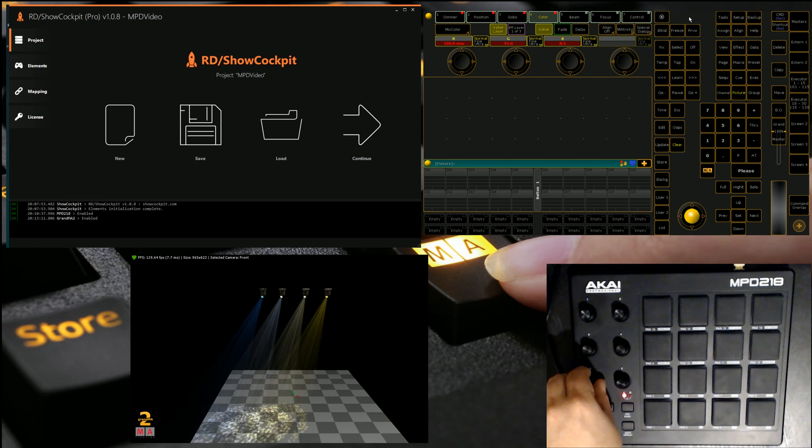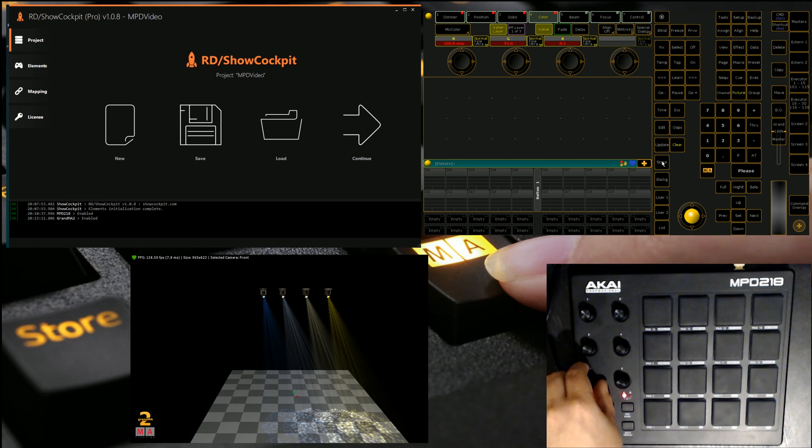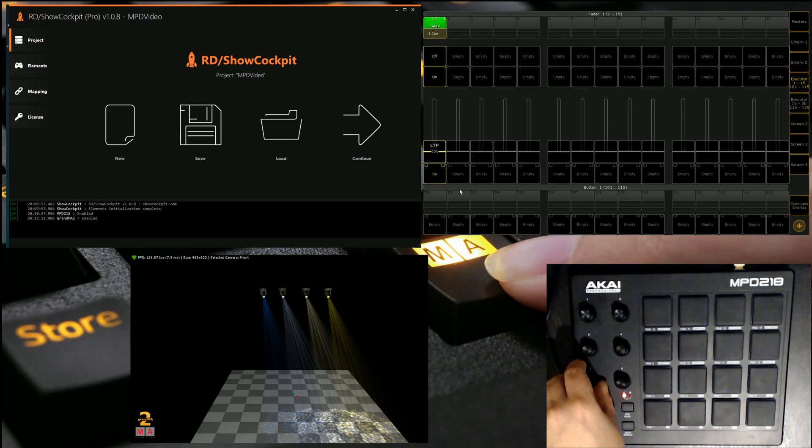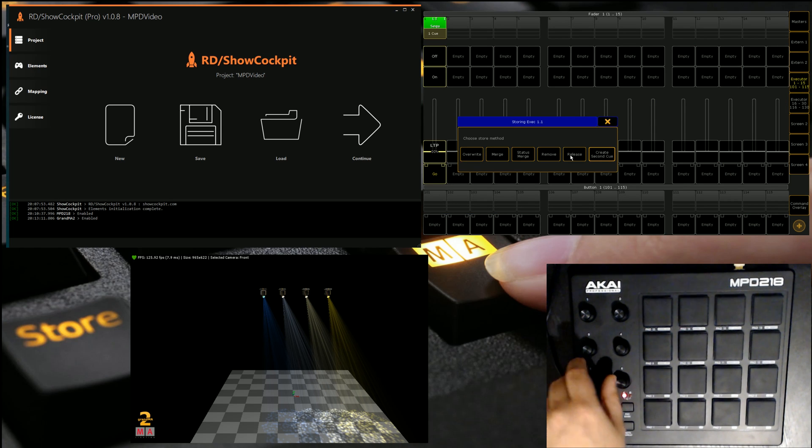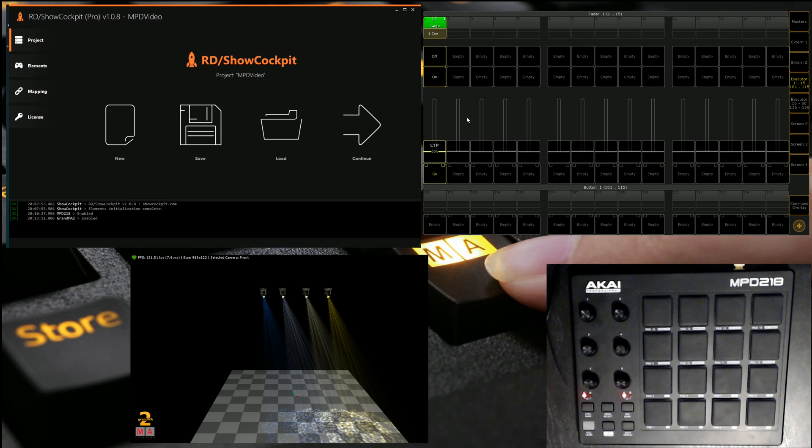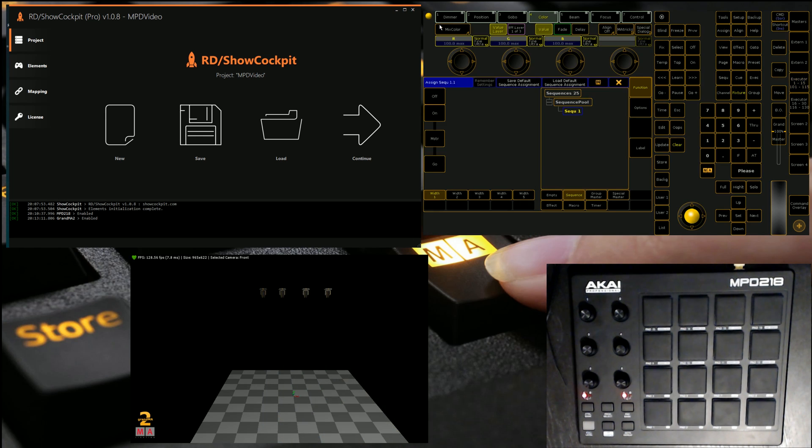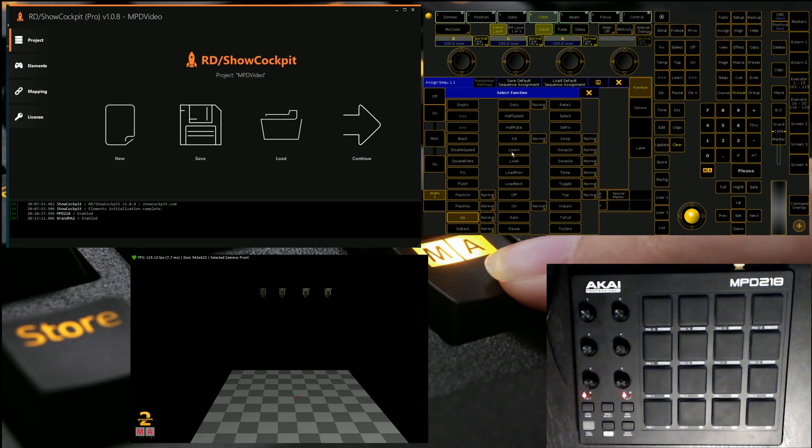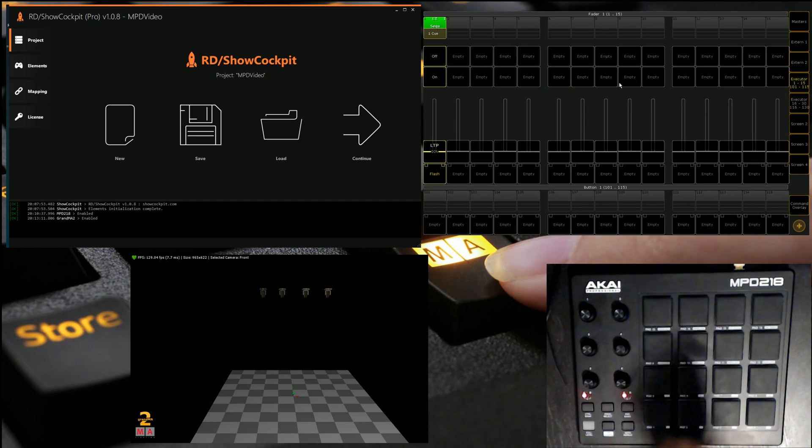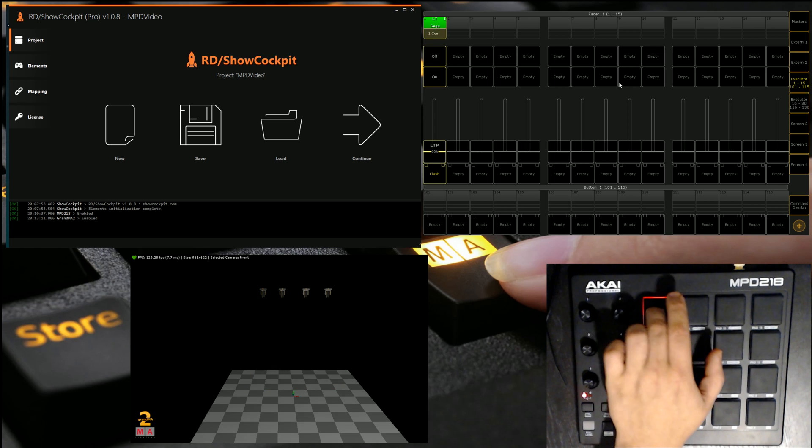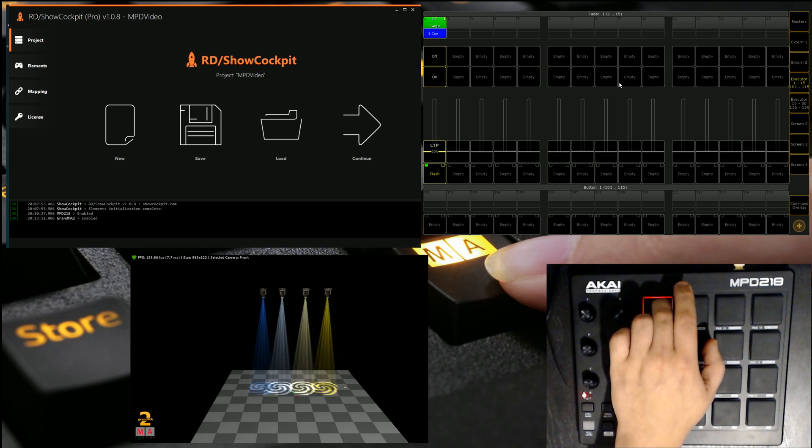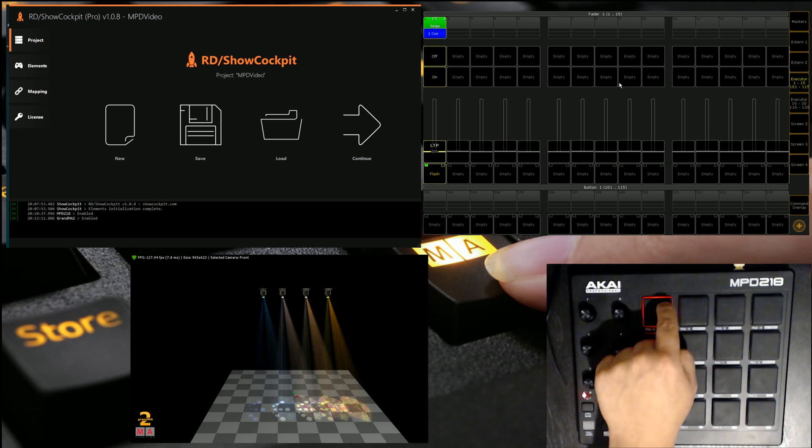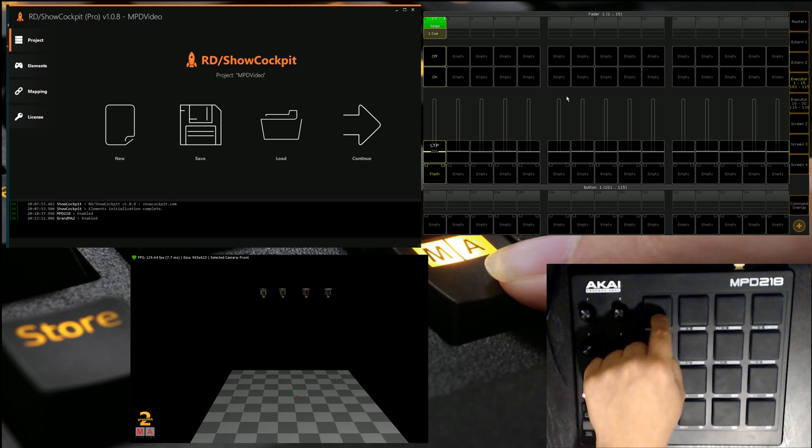So we can do nice little gradients and stuff and still have our pan and tilt work like so. And then if we like what we've done, we can store it to exec one. Let's go overwrite. I'm not sure what I've left there. And if we set that button to a flash, we should have a flash set up. So let's try our button. Yep, there we go. We can see that we've got a flash button set up.